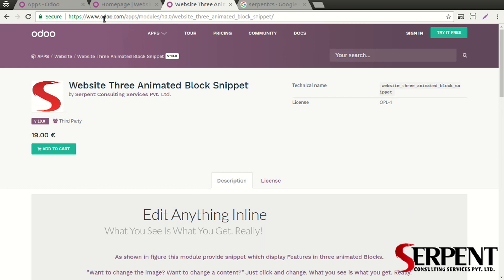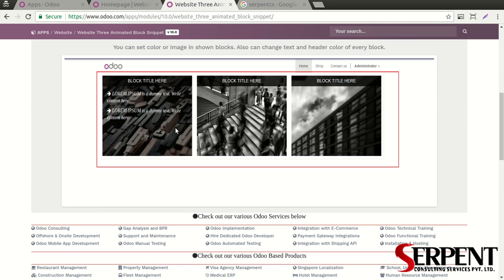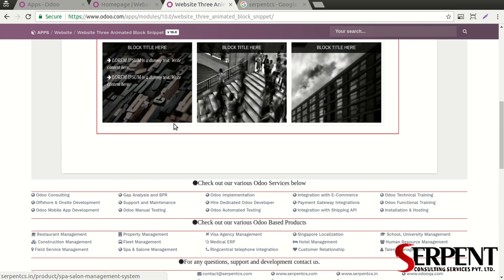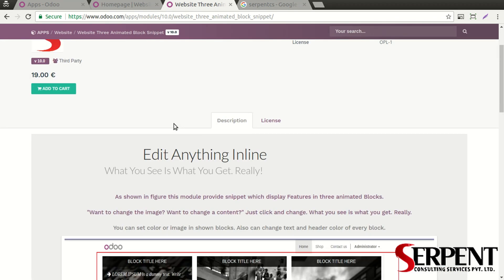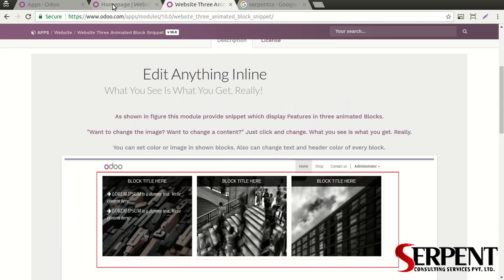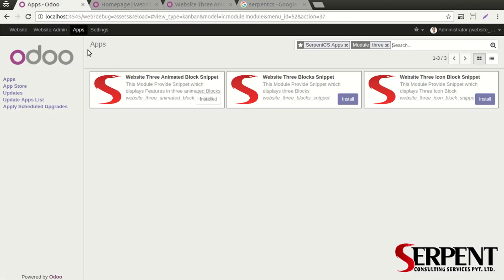You can find this Odoo module in the Odoo App Store. You can search 'Website Three Animated Block Snippet by Serpent Consulting Services' for this amount. As you can see, this is the index with HTML explaining everything about the module that it has to offer. Once you have purchased the module and have it in your local or live system.